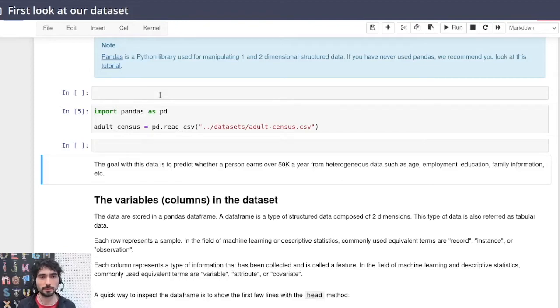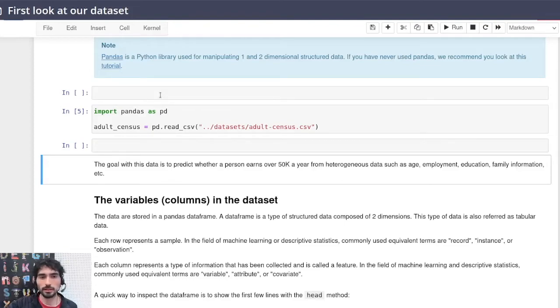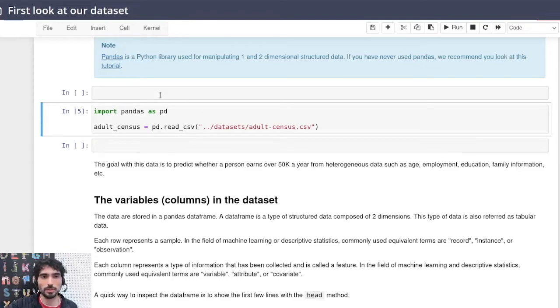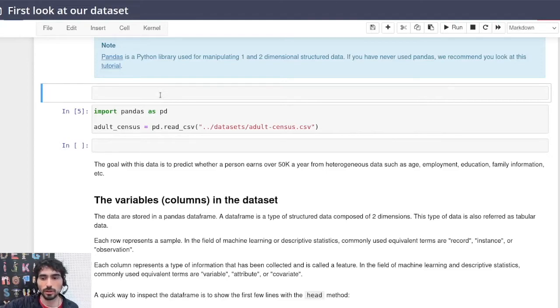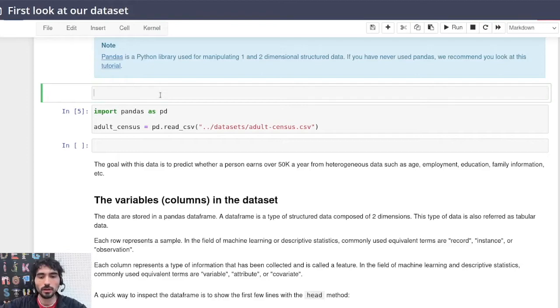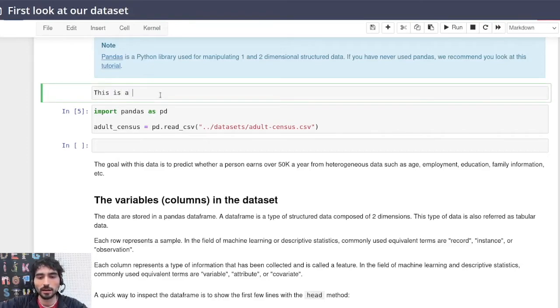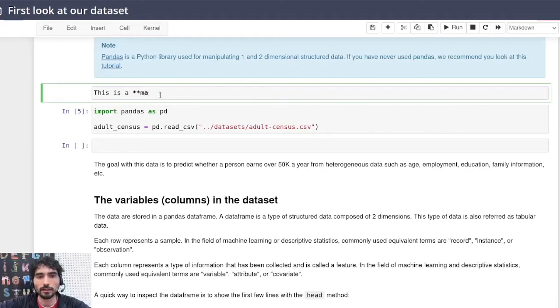So another thing that you can do is if you press M in the markdown mode and then enter to enter the edit mode, you can use or create a markdown cell where you can have the markdown formatting...